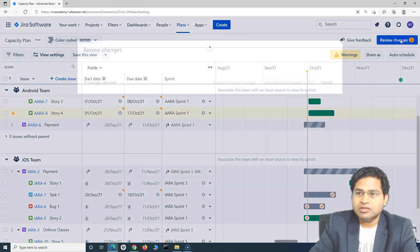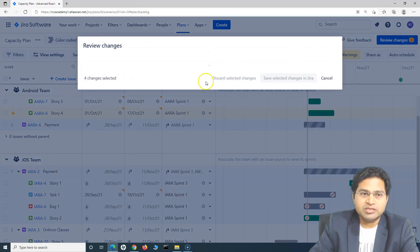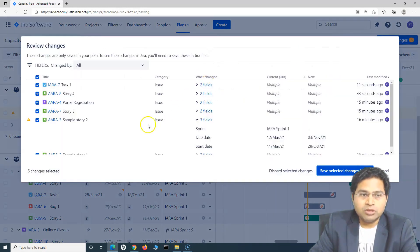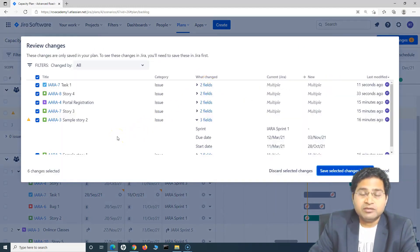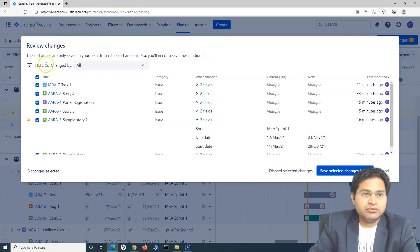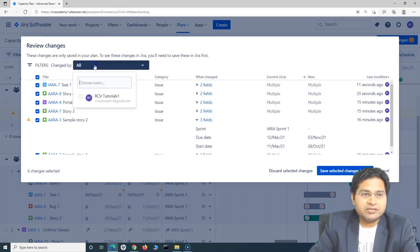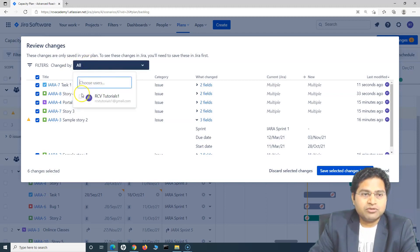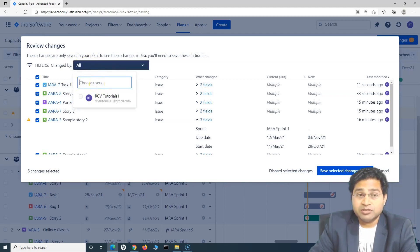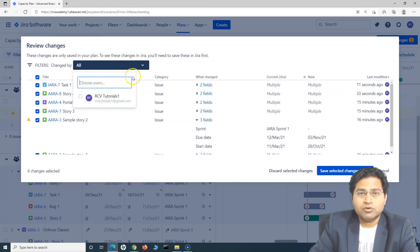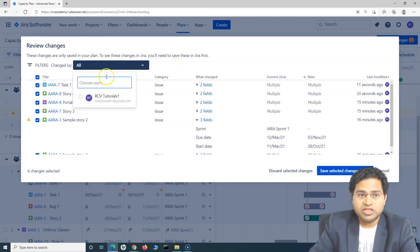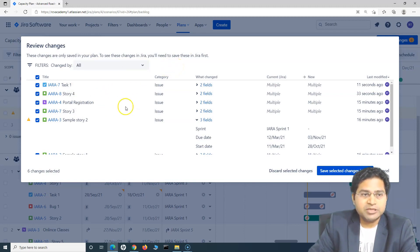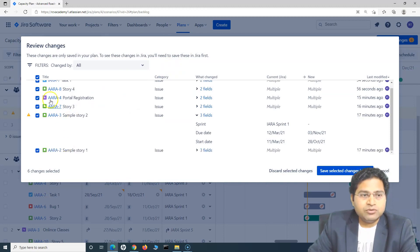On this particular screen, you have the filter so you can select who has done the changes. By default, it is all, but you can select the users. You can just start typing in the users and select the users for whom you want to search for the changes. I'll keep it as all.